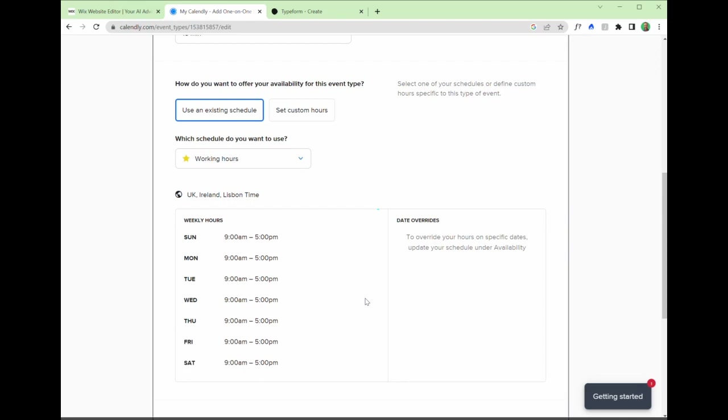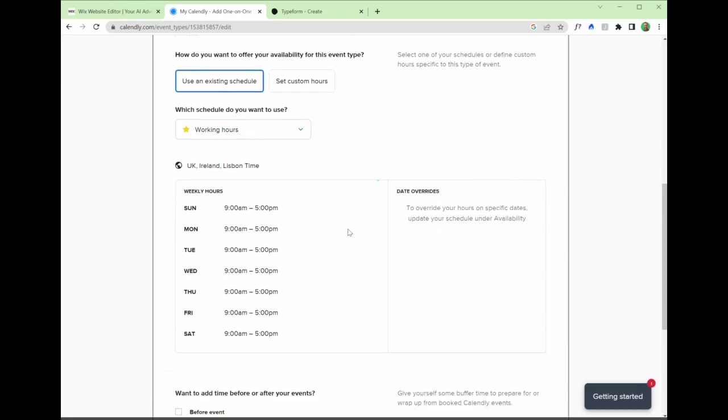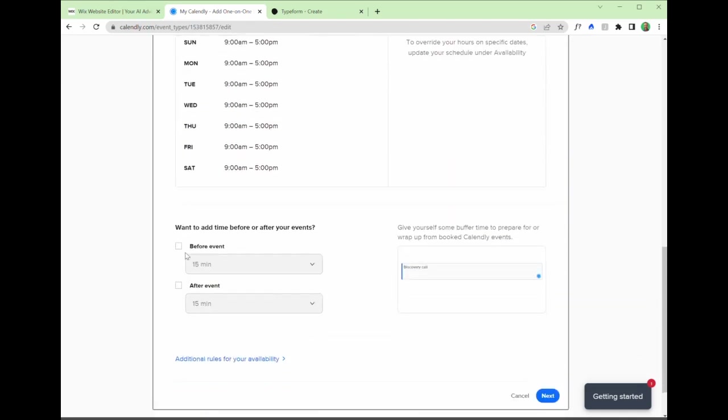You can pick working hours, and of course, it integrates with your diary. So if I were to go into my Outlook and block out some time, those options would not be available to the prospects looking on the website. Do we want to add time before or after the event? Let's say yes, I want 15 minutes to prepare beforehand. Hit next. And that saves this as an event that you can then integrate directly with Typeform.